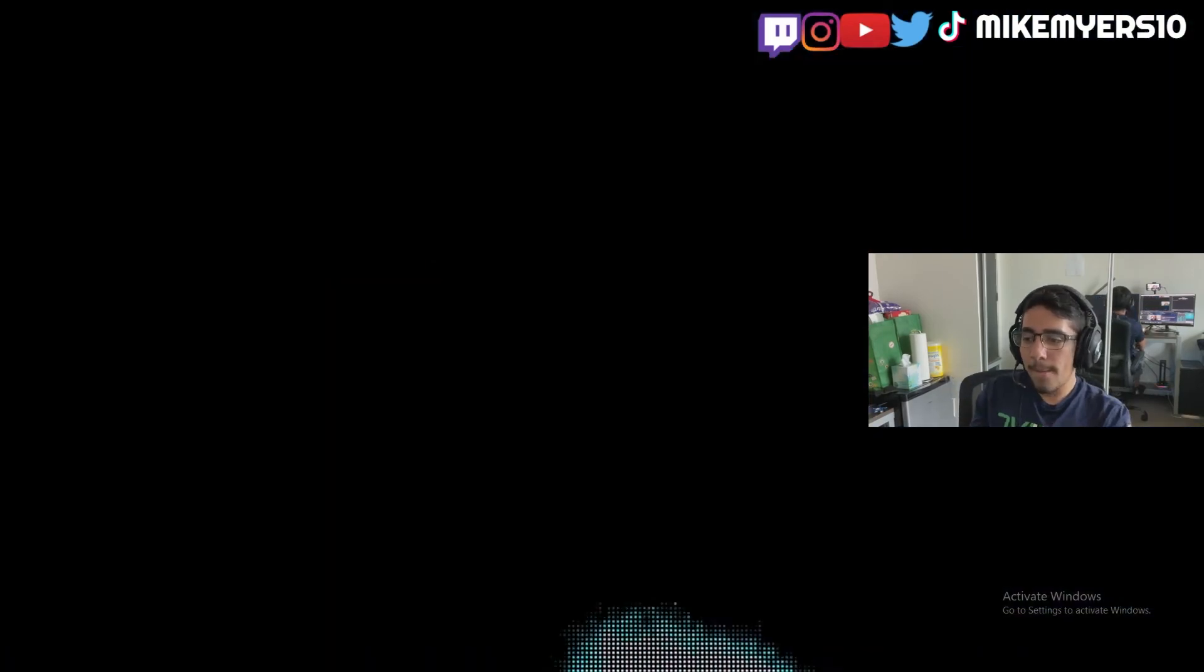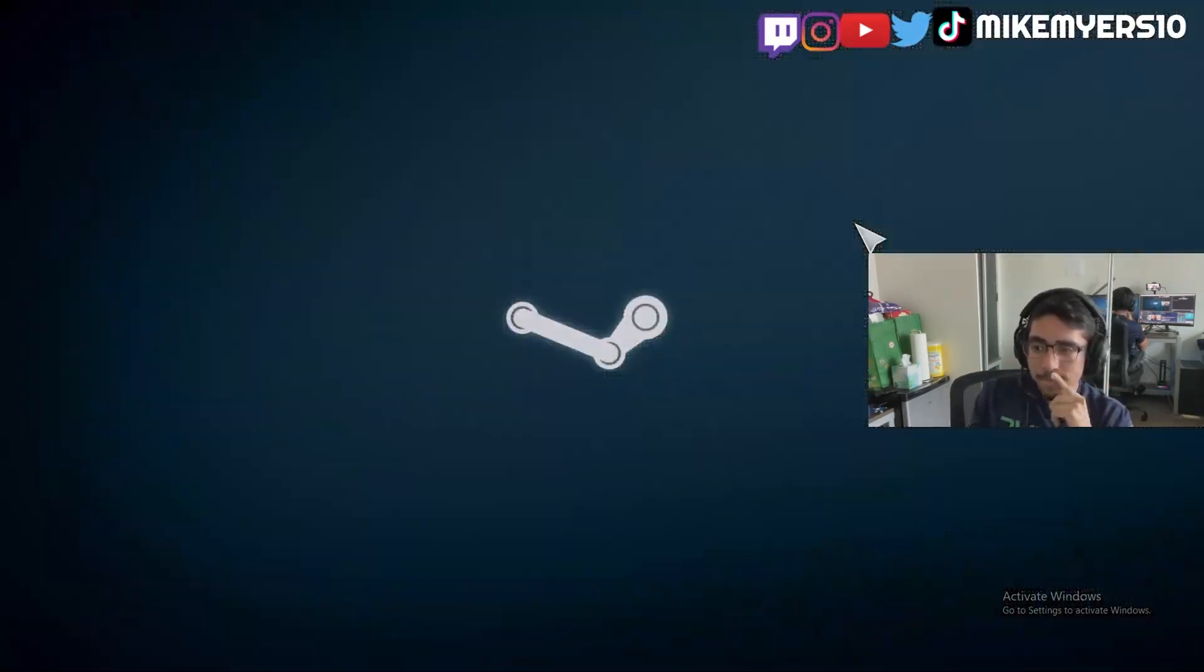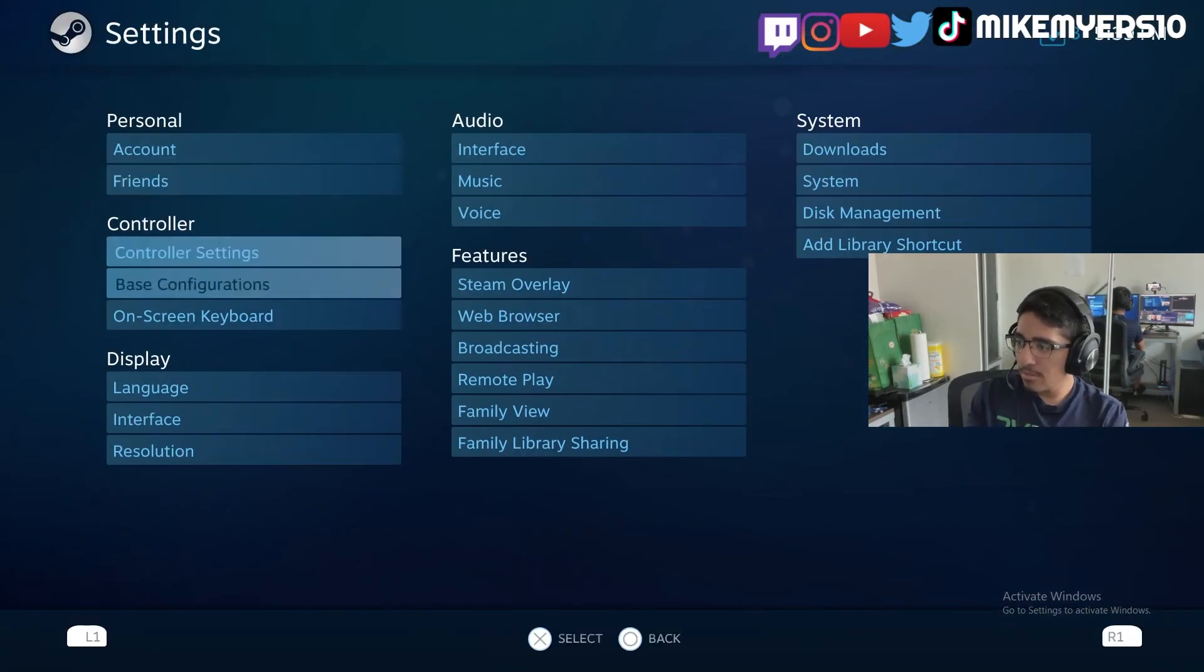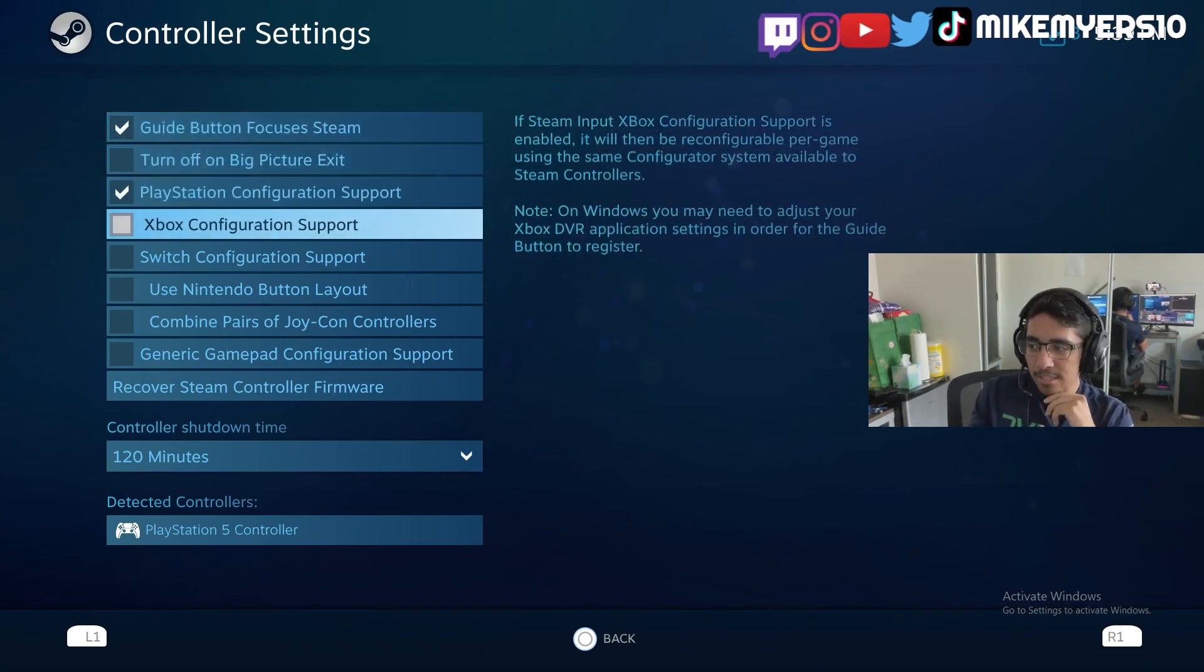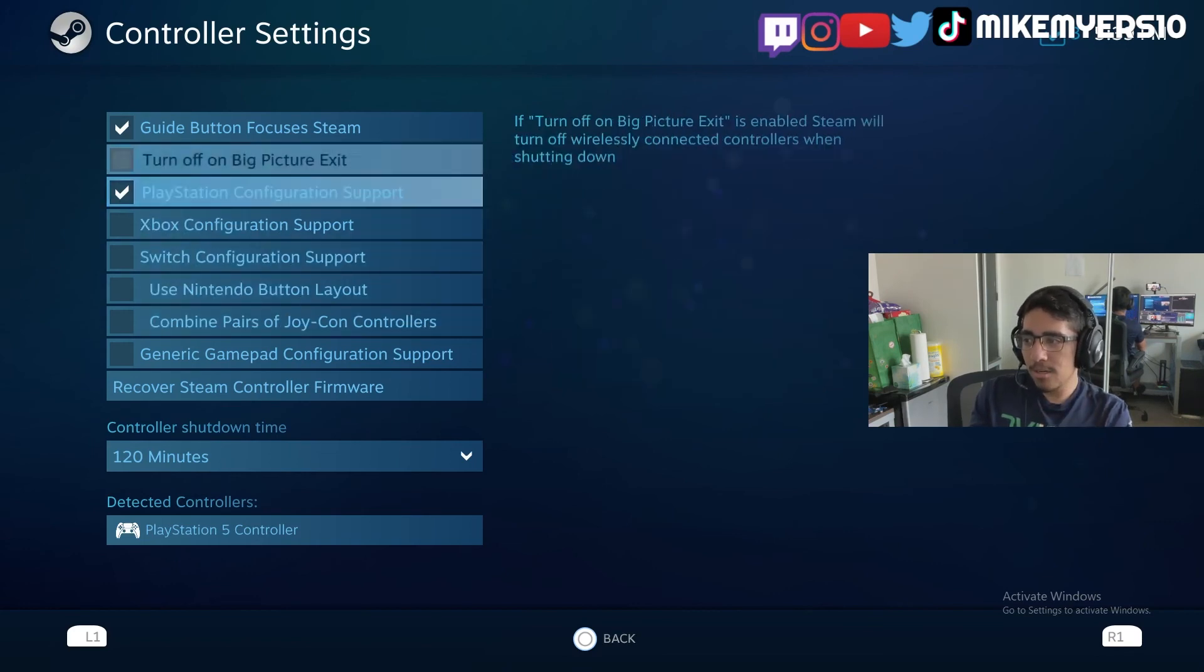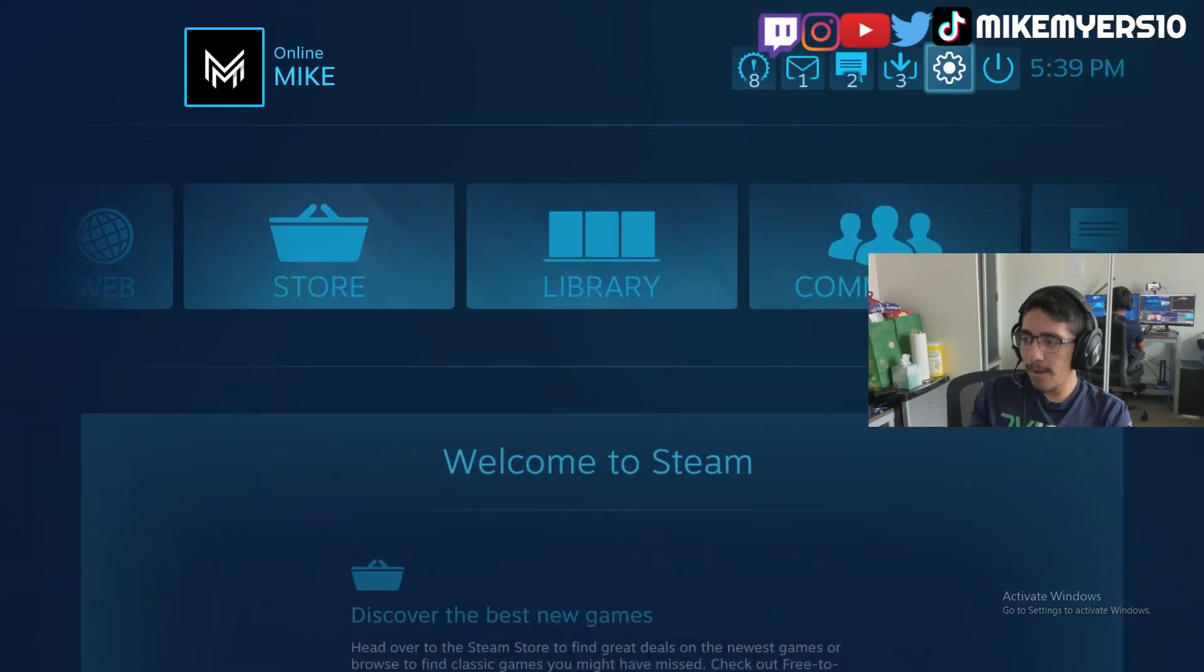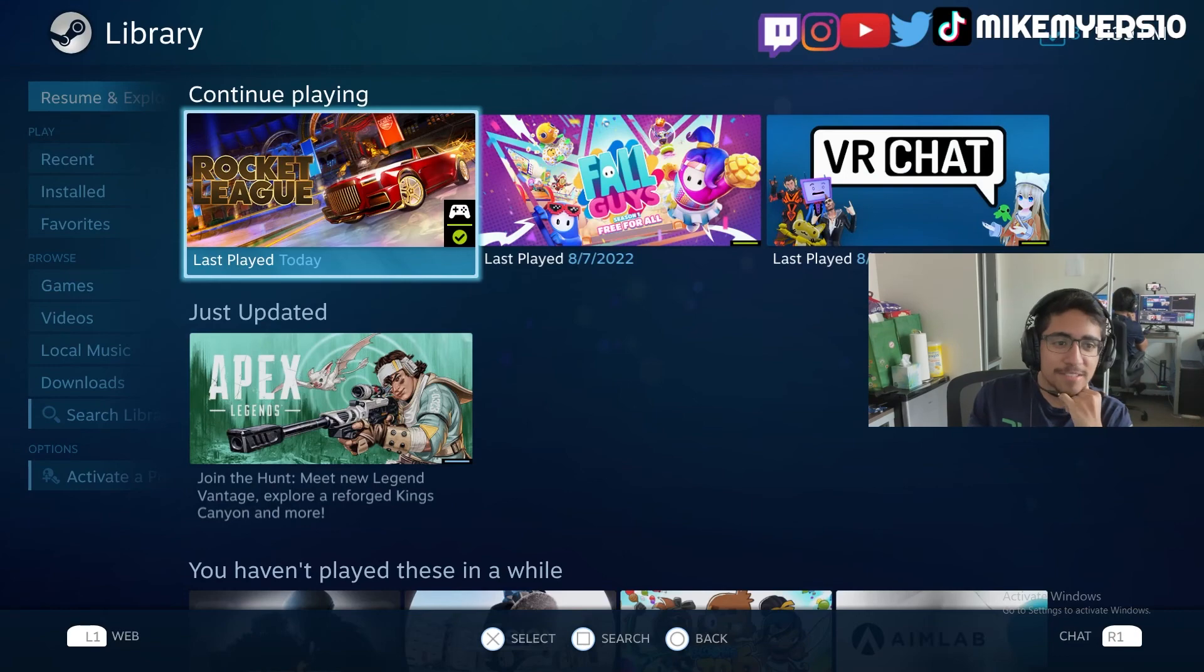What you have to do here is you gotta go to settings, go to controller settings, and make sure that you have these two checked off. Everything else should be off, should be good from there. Just make sure those two are checked off and then you should be good to go. That's basically it.